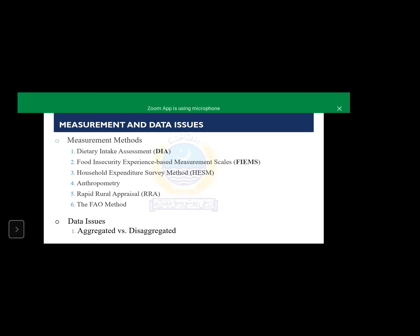It was a review as well as a research paper in which we used primary data. We calculated food security using dietary intake assessment method and food insecurity experience based measurement scales and we used two different definitions for both methods and the results were quite different. The paper is available, you can read that paper.